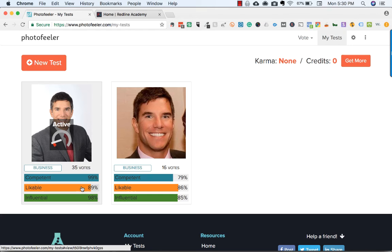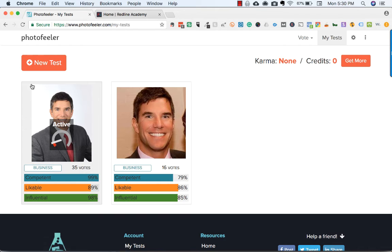Likability didn't change too much, but competence and people's perception of how influential the picture looks went way up. So this was a really good test for determining which picture I'm going to use as my LinkedIn profile.